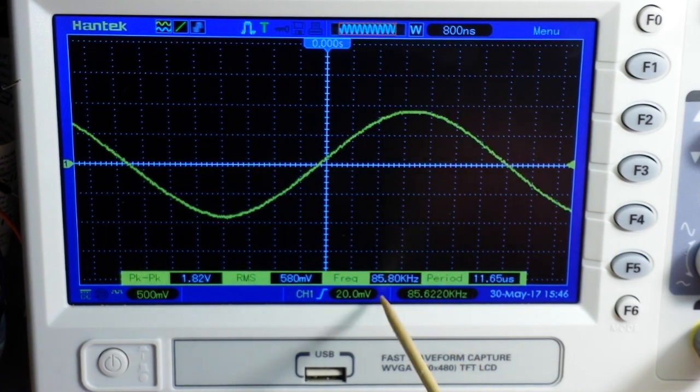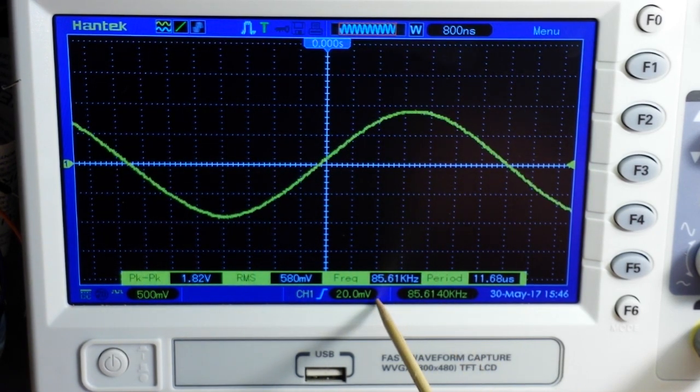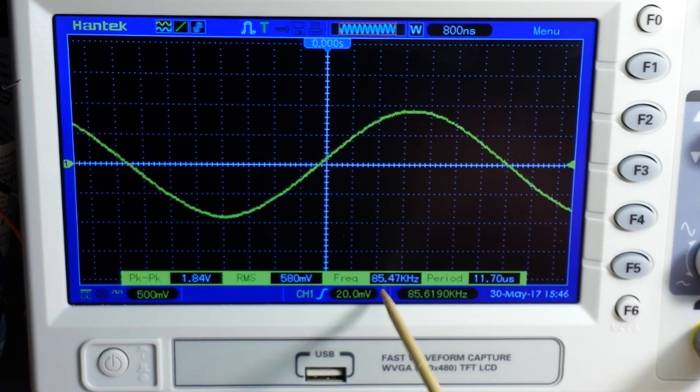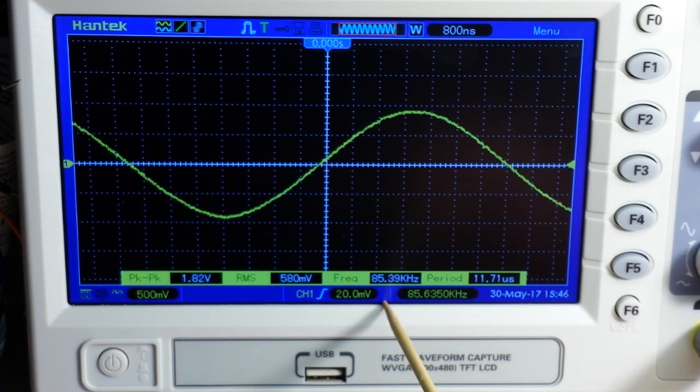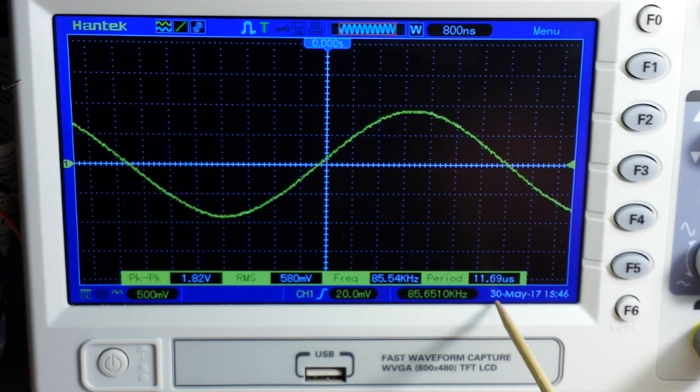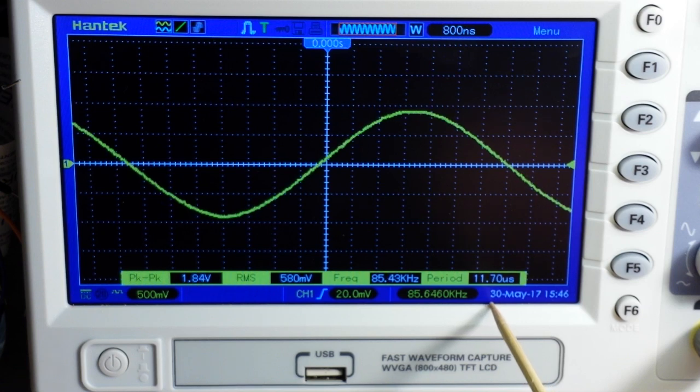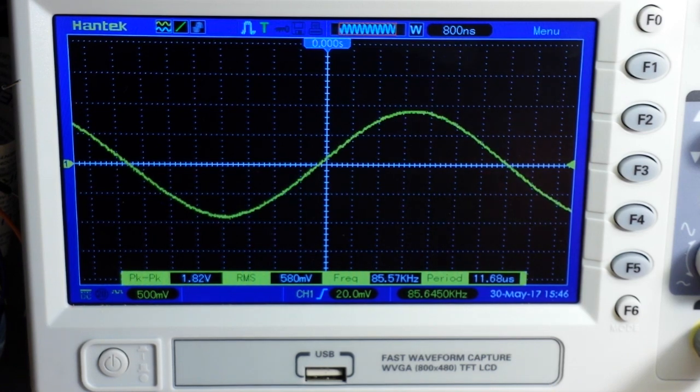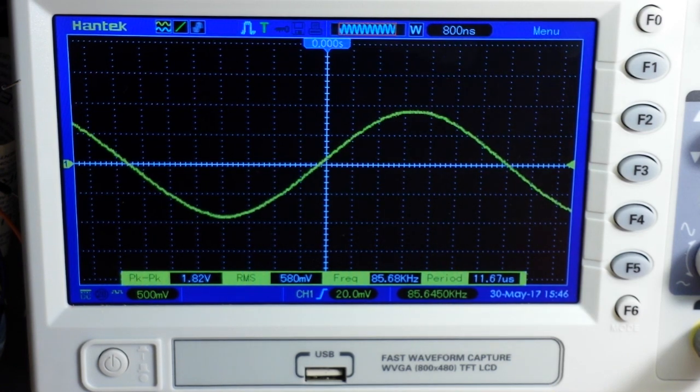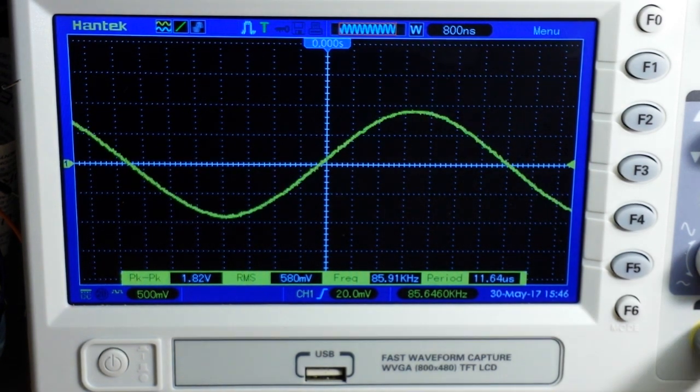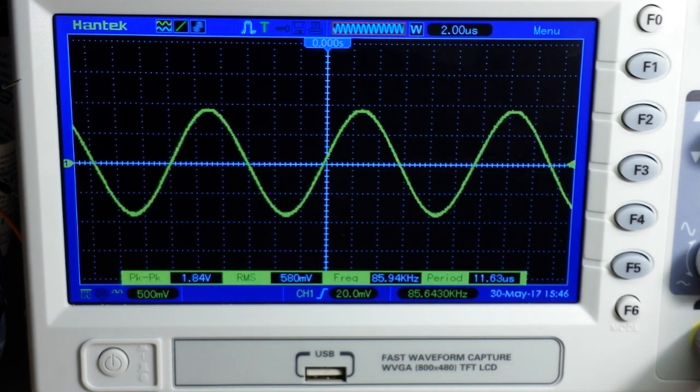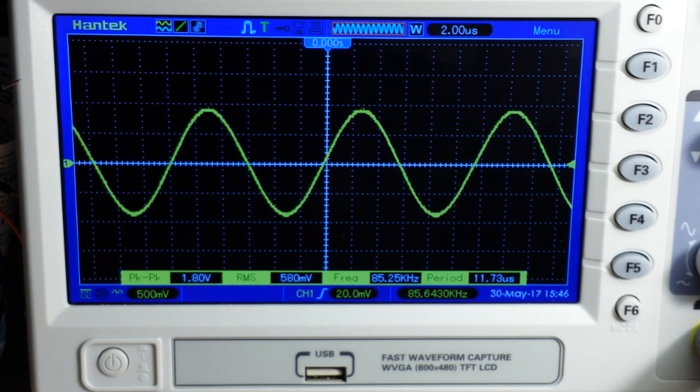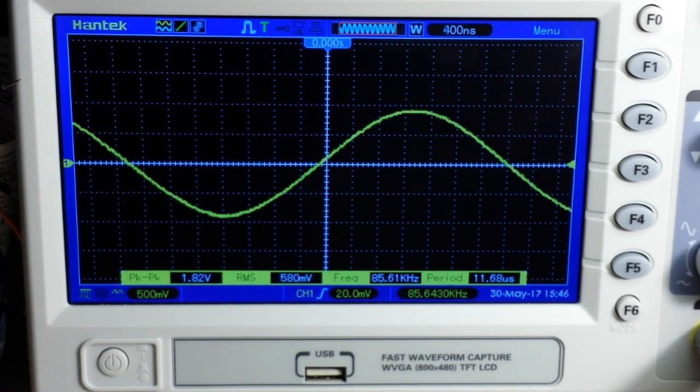And our frequency is hovering right around 86 kilohertz with a period of 11.7 microseconds. And you can see that is a very nice sine wave.